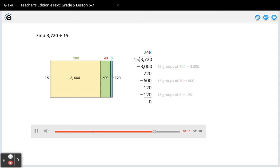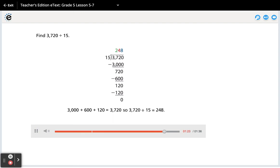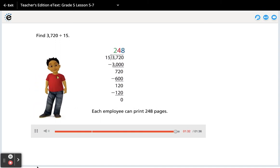3,000 plus 600 plus 120 equals 3720. So, 3720 divided by 15 equals 248. Each employee can print 248 pages.